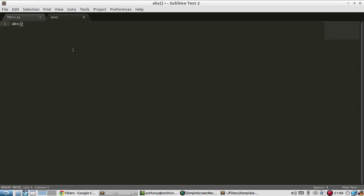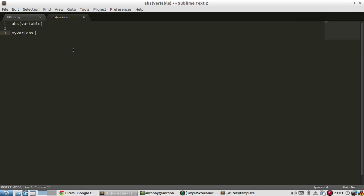So this function is automatically called, in a sense, whenever you use a filter. So my var pipe abs is equivalent to ABS variable. So you can't do this right-hand side in Jinja. It won't let you. This isn't valid. But you can think of a filter like that. So my var pipe abs is the same as this.